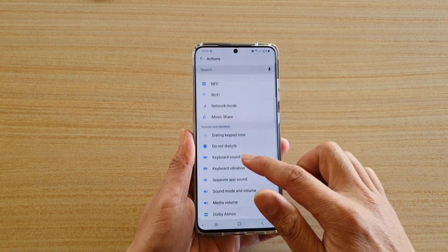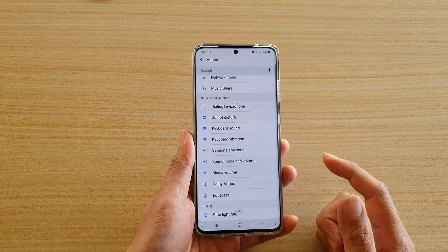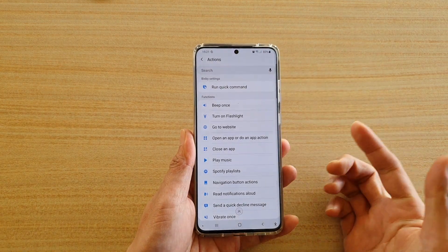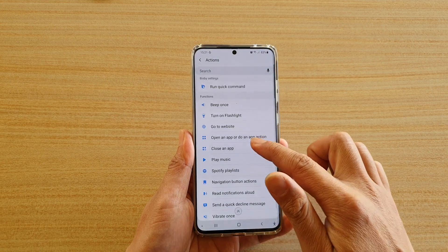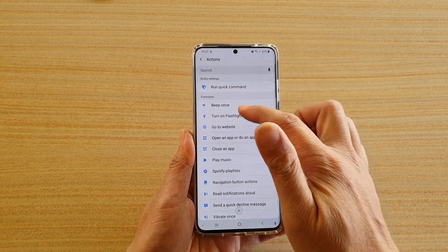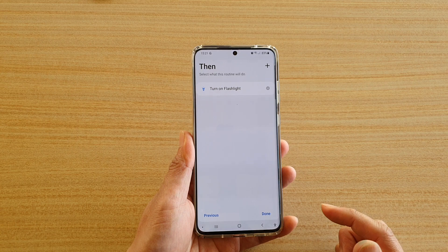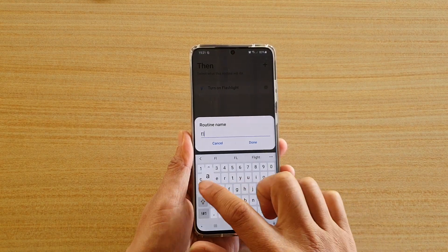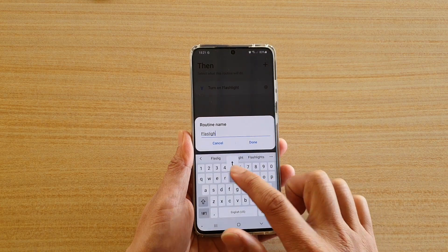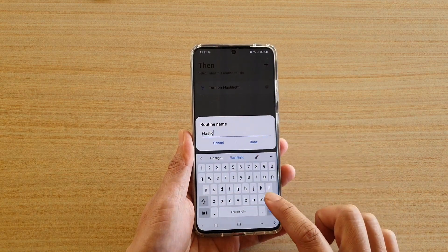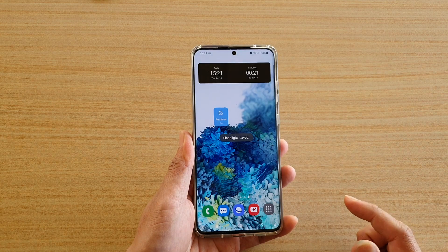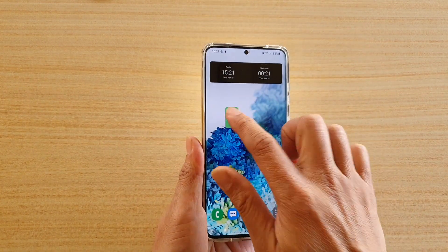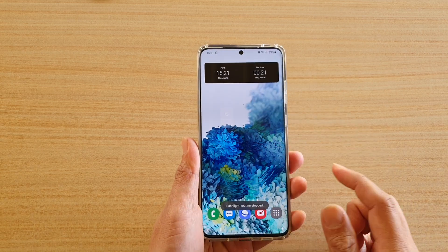In here you can go down and choose what you want to do with the routine. There are a lot of functions you can set — so you can say beep once, or turn on flashlight. Let's choose turn on flashlight and then tap on done. You can give it a name — type 'flashlight' — then tap on done.